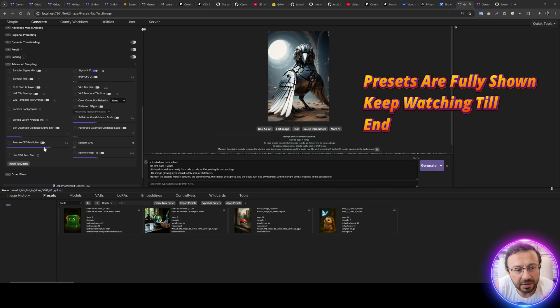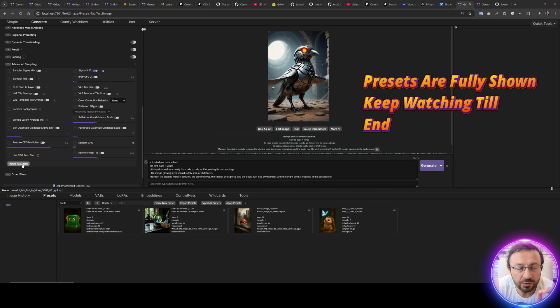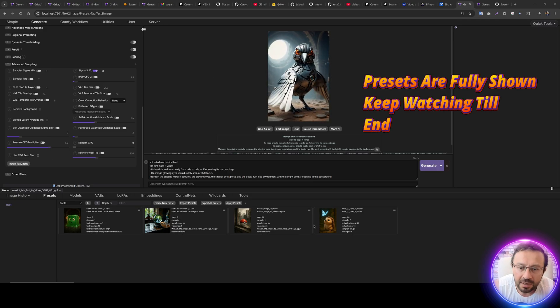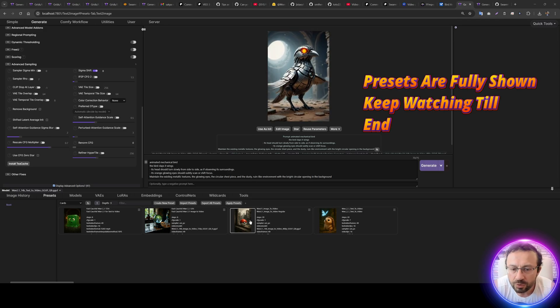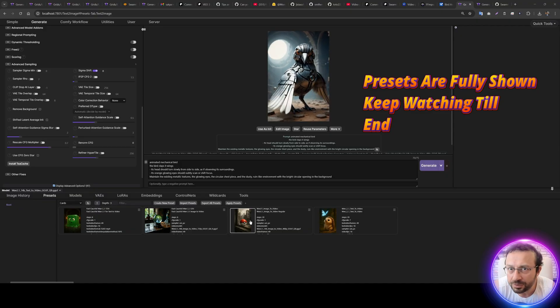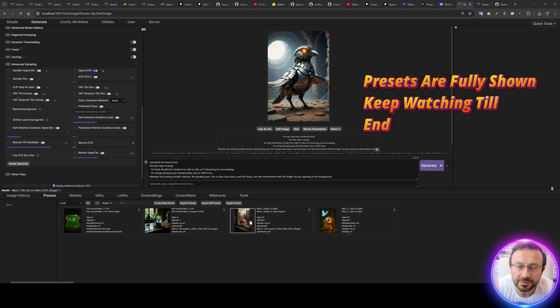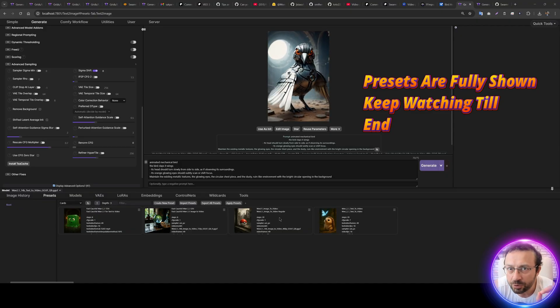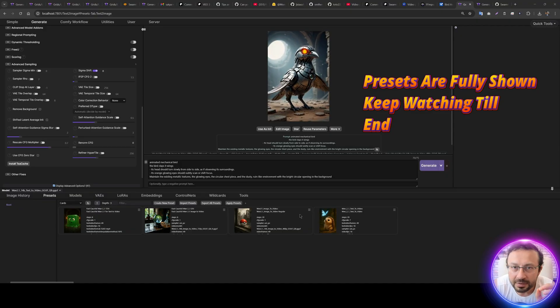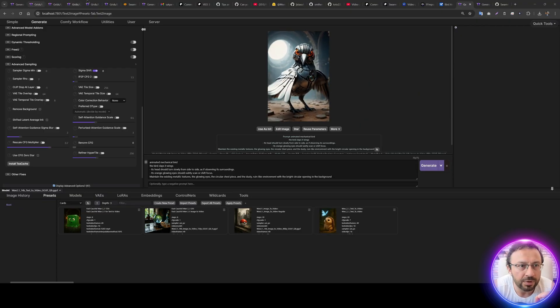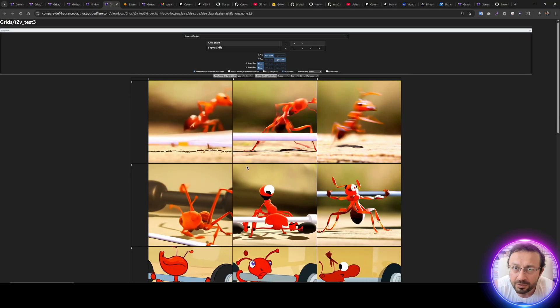Greetings everyone. Today I am going to show you how to install T-cache and also two presets that I have found after doing a lot of tests about Wan 2.1 text-to-video and also image-to-video.